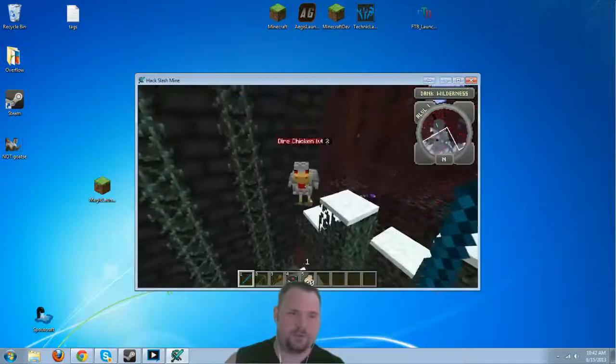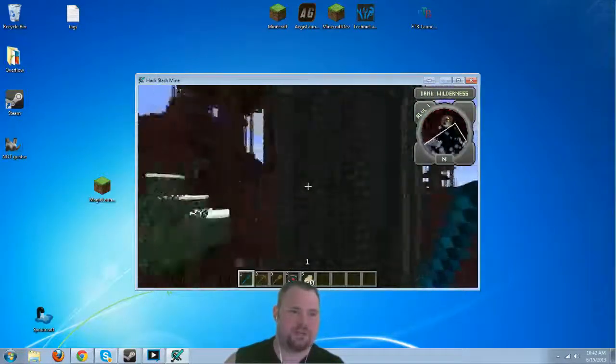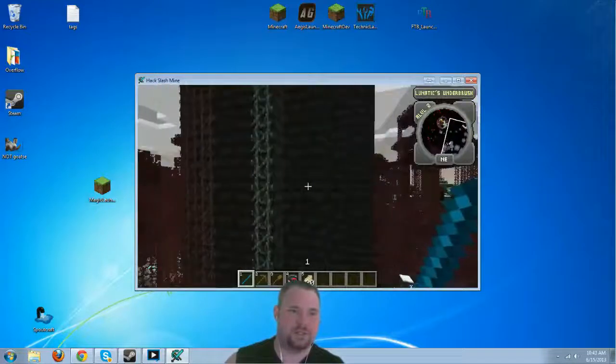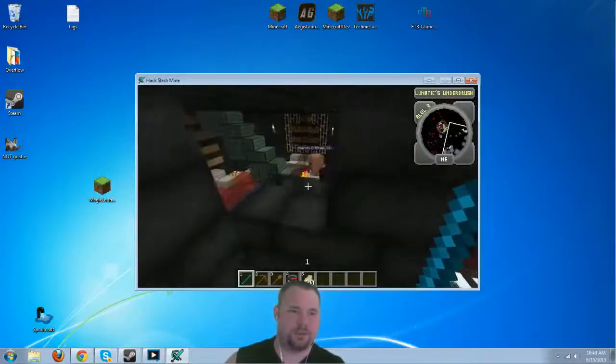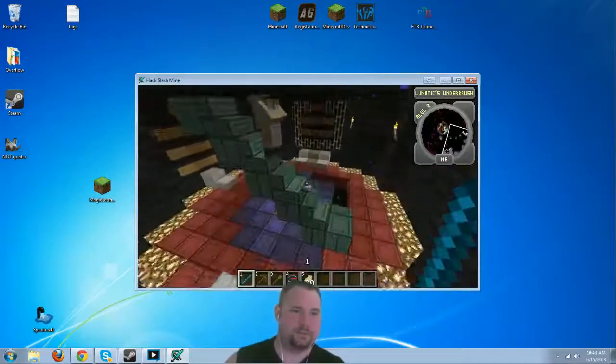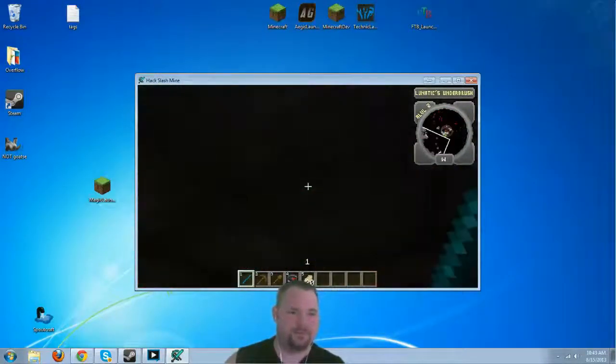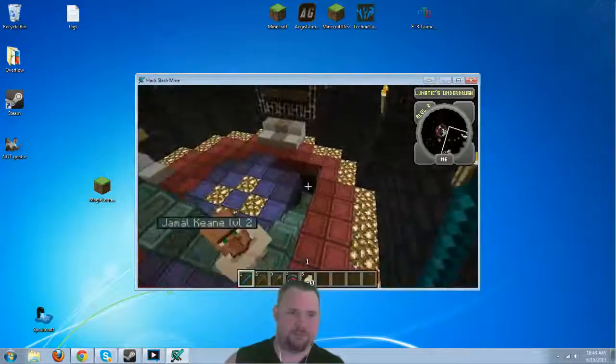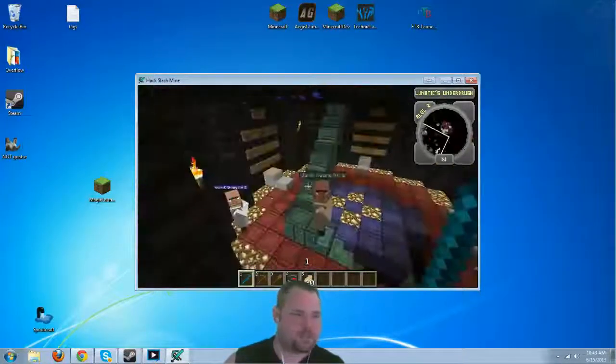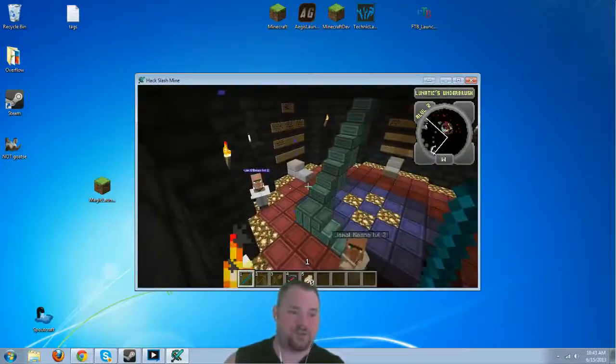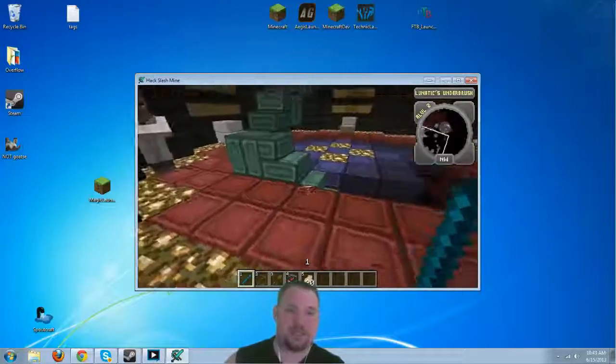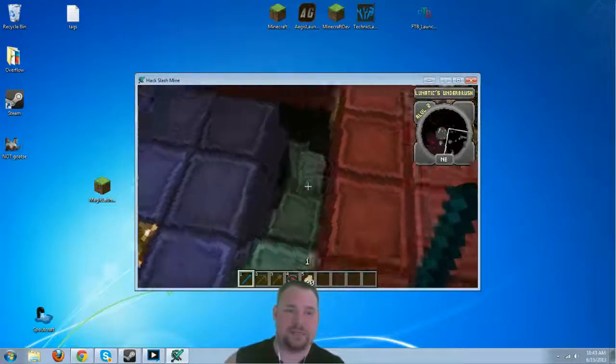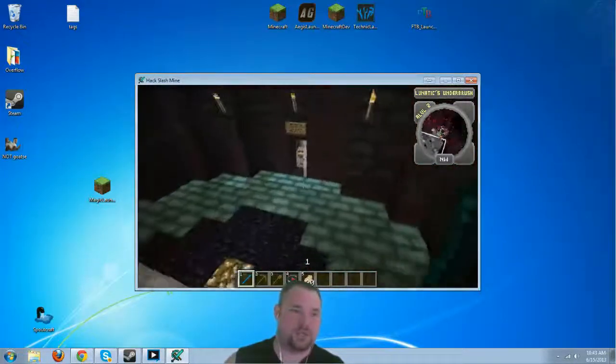Oh, there are evil things everywhere. Evil, evil, evil things. See if we might be able to break our way in. Alright, I will try to put those blocks back later. As you can see, there are villagers on the inside, which is great, because part of hack slash mine is actually trading with these villagers.